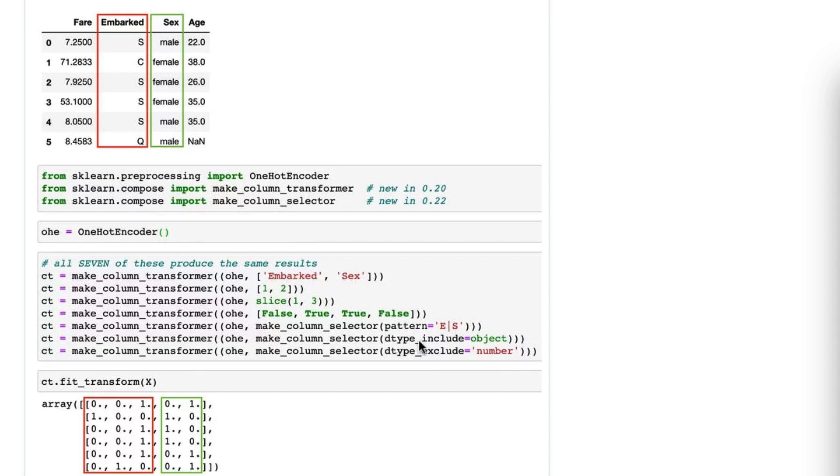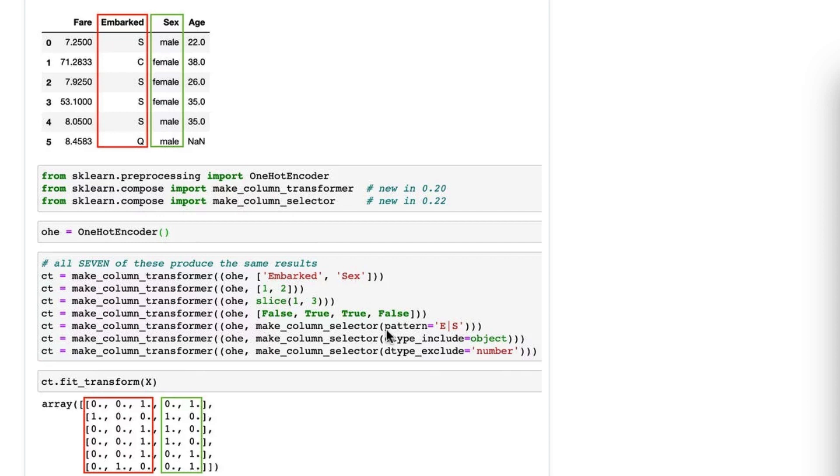The next is dtype_include. This is 'I want to include object columns only,' or 'I want to include object columns and some other type of column,' and it selects only the object columns. So this is useful if, say, you want to one-hot encode all object columns.